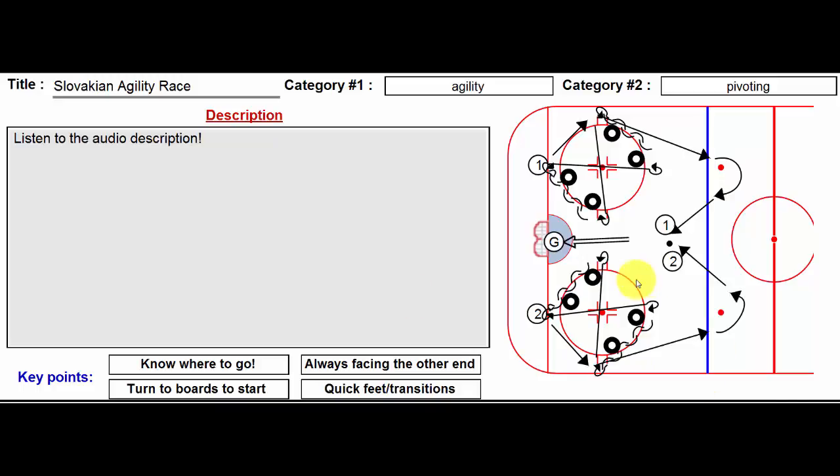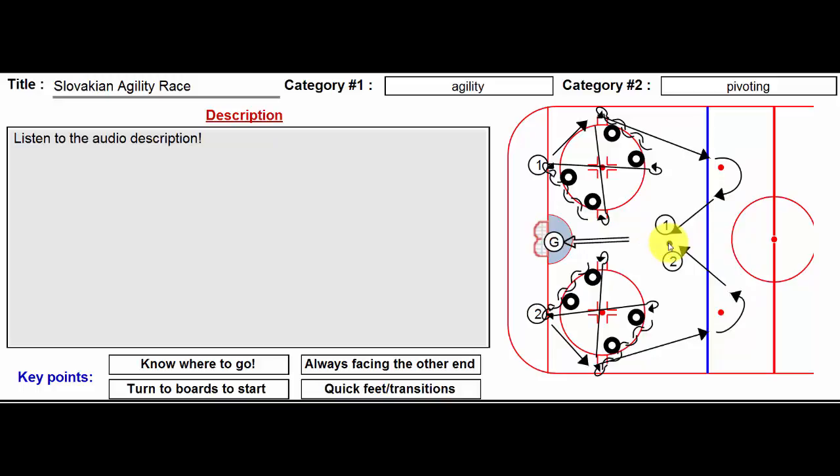The other thing I'll do is, let's say player number two is mismatched or is way way way back here when player number one gets the puck. If he keeps busting his hump all the way through here, sometimes I'll send out a second puck.